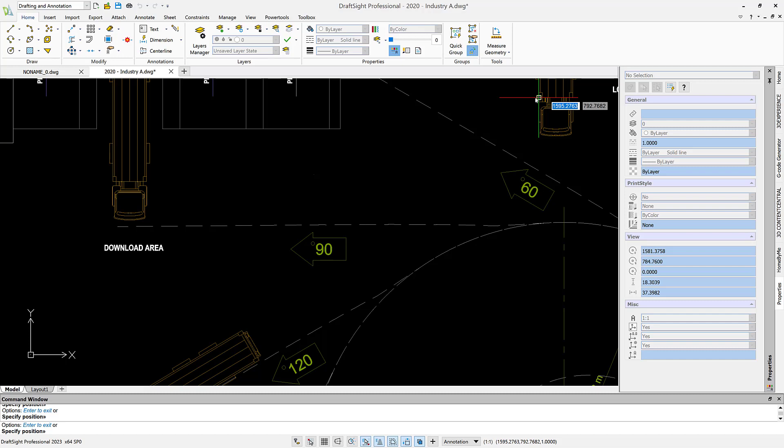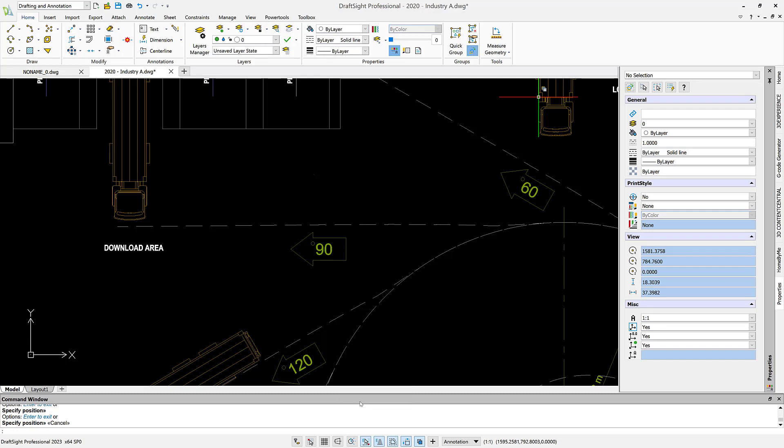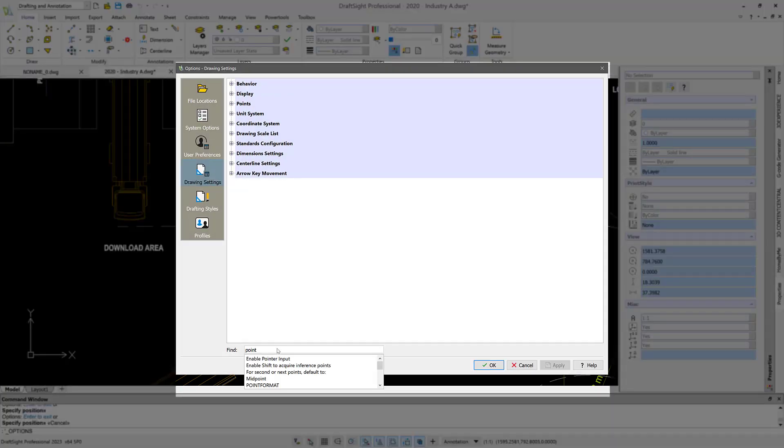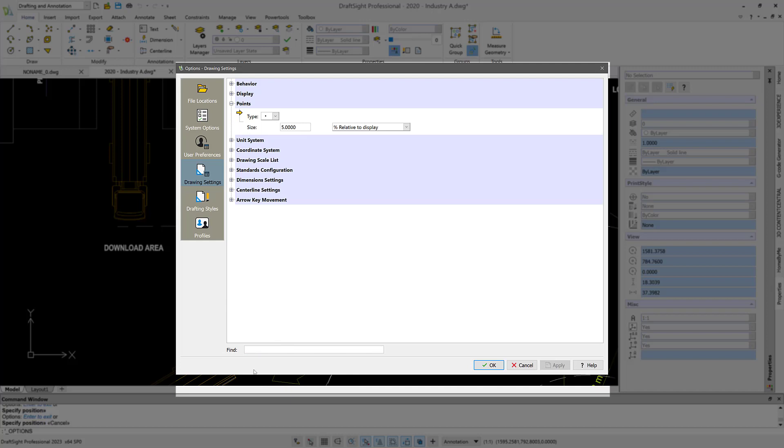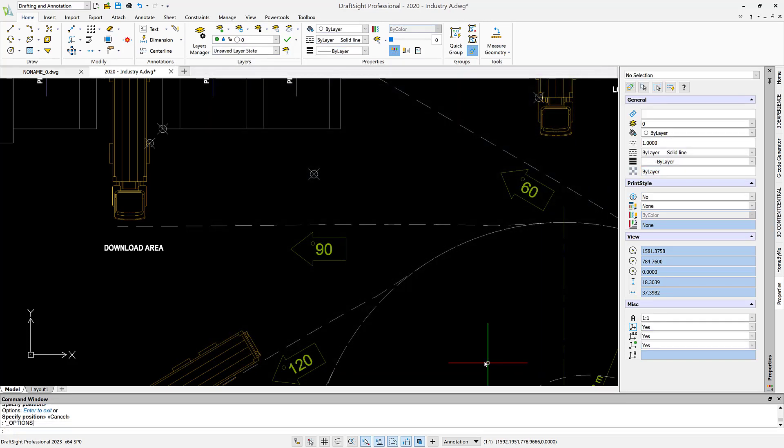You might say, wait a second, where are those construction points we just created? Well first let's go and see where they are. So we're going to go into options and I'm going to type point format. Right now they're hardly visible so I'm going to change them to this style and say apply and okay. Now you see that those points are in place.